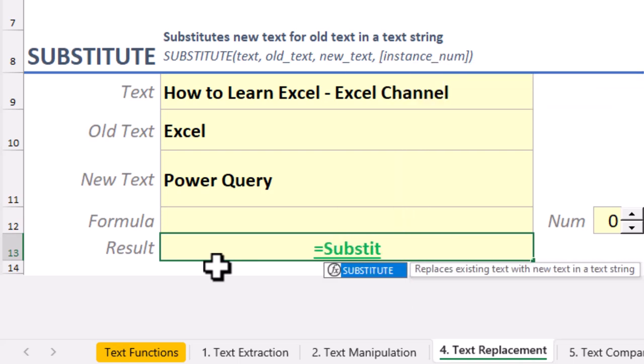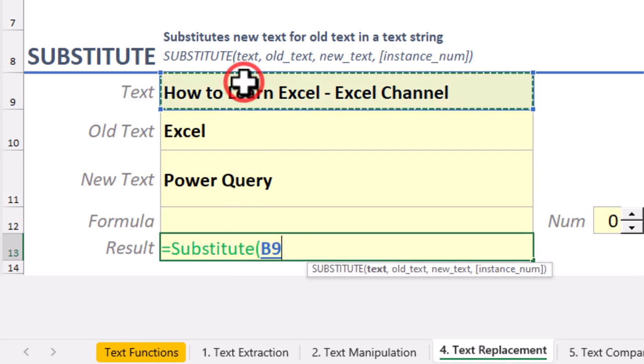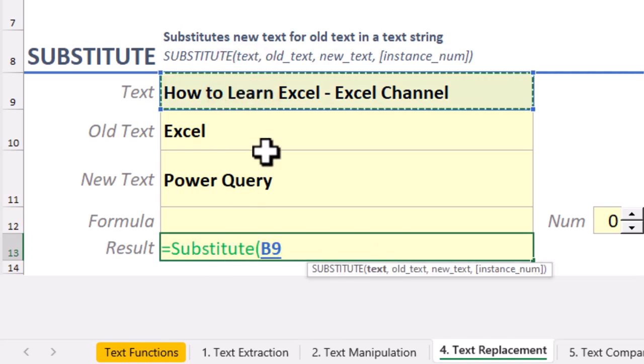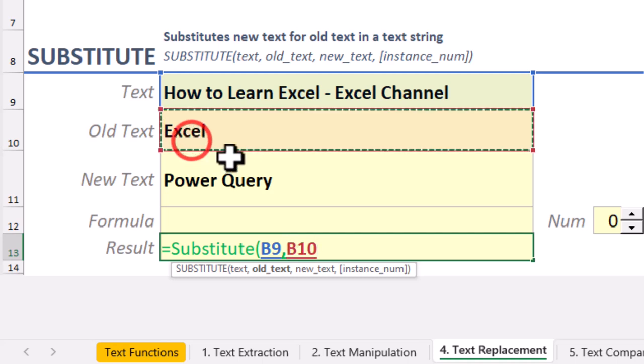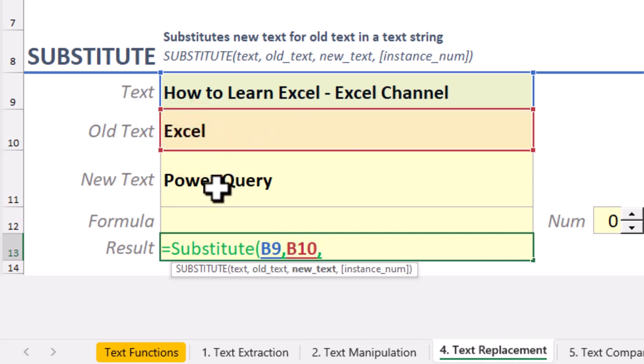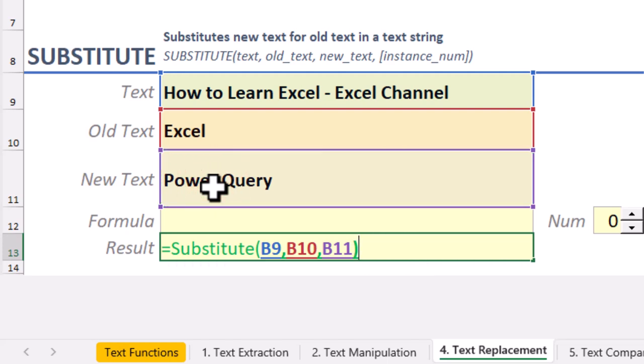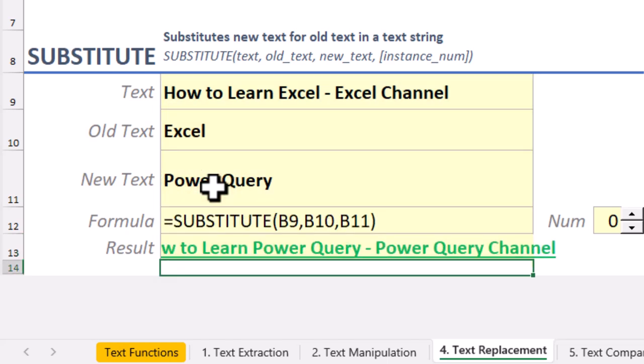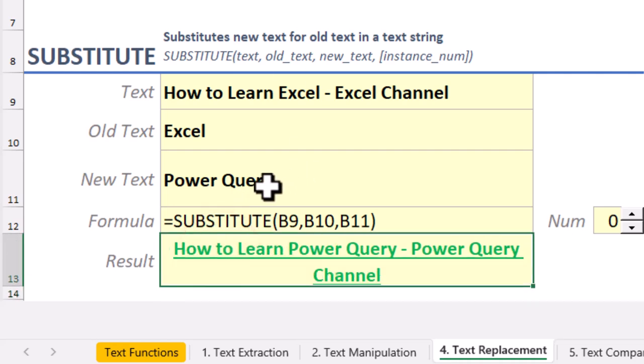Substitute also takes four arguments. Text – the original text. Old text – the word or phrase you want to replace. New text – what you want to replace it with. And the optional argument, instance, if you only want to replace a specific occurrence of the word.